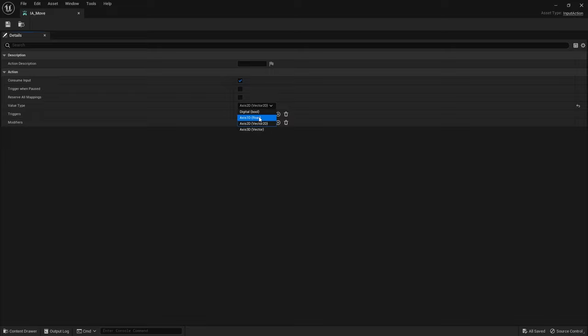The value type is important because this determines what kind of value it's going to output, whether it's going to be a boolean, a float, or a vector 2D. Being a move input, this would be a vector 2D.